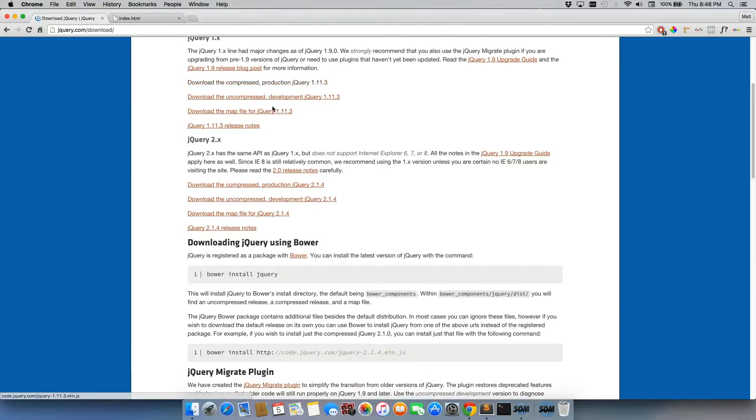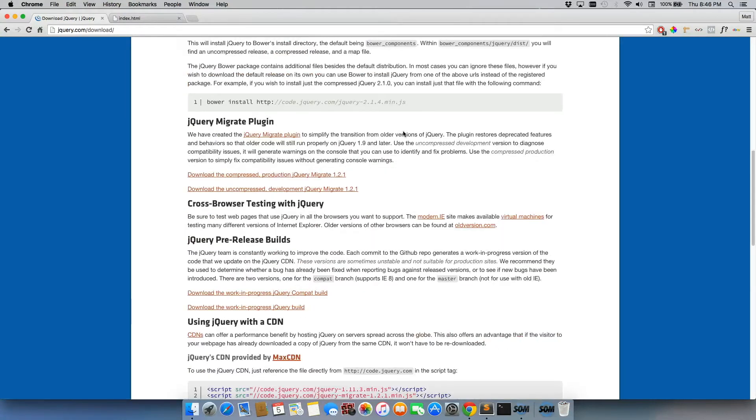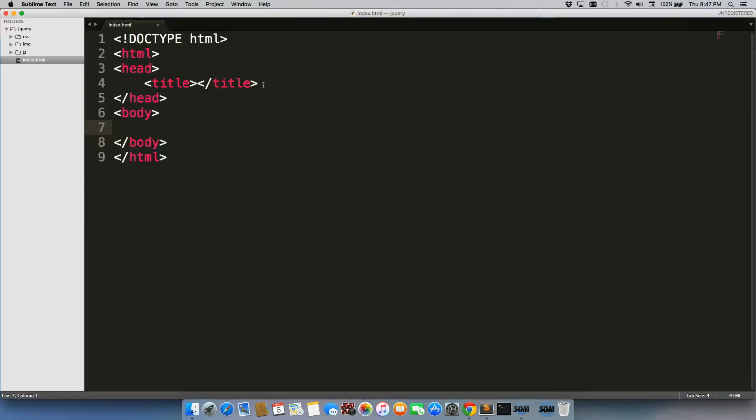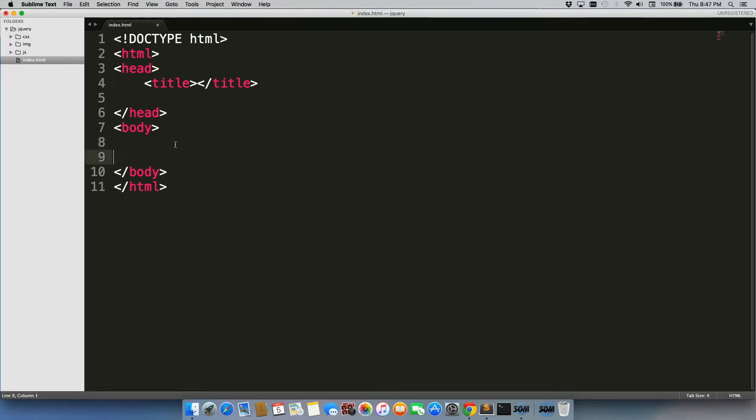If you want to, you can download it, but I'm just going to use their CDN. So I'm just going to copy this line of code right here. For now, actually, you know what? I'm just going to put it in the right place the first time.